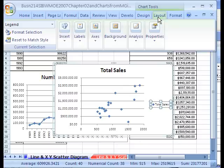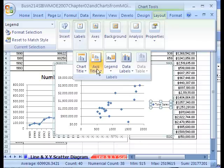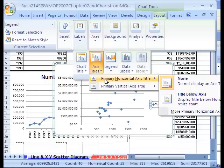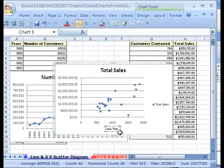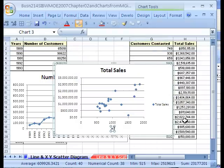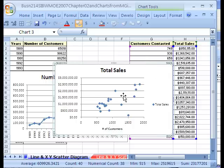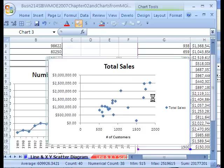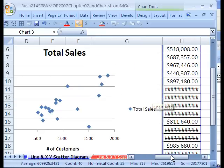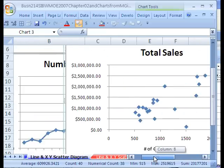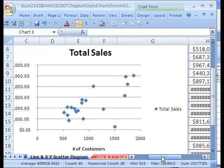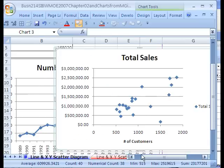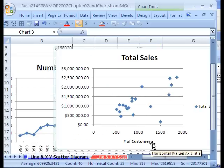Let's go add our labels. I'm going to go to layout, labels, axis titles, and I'm going to do the horizontal one first. And this one I'm going to click there and control A and say number of customers. I'm going to blow this chart up here. I'm going to control and roll my mouse. There we go. That's a little bit better.